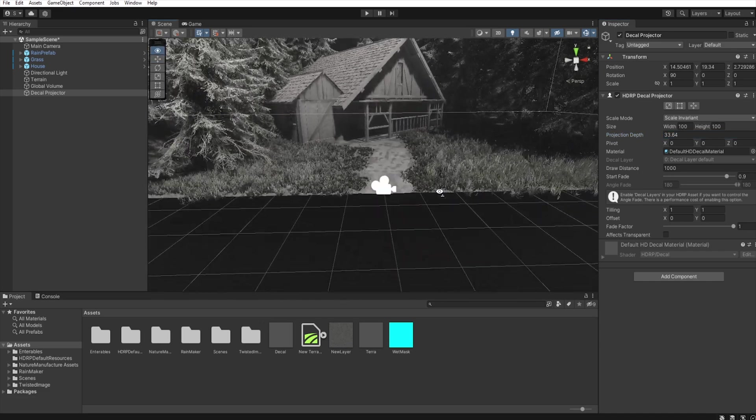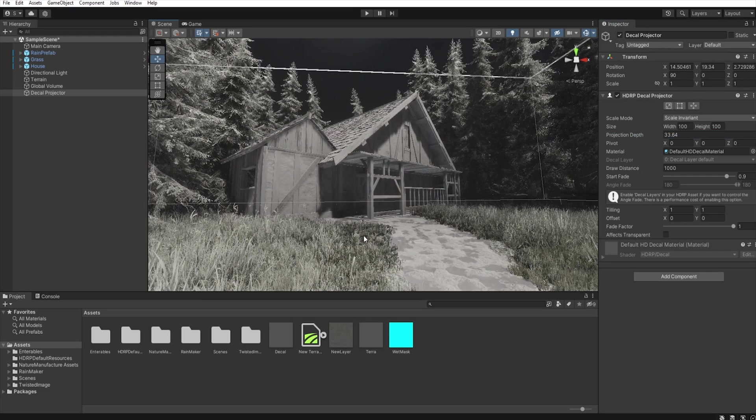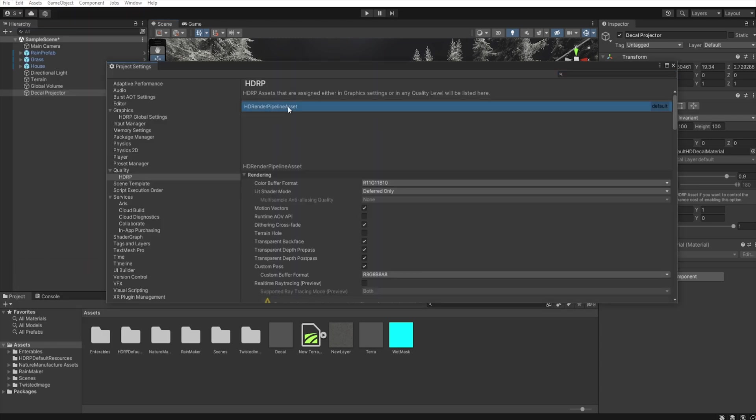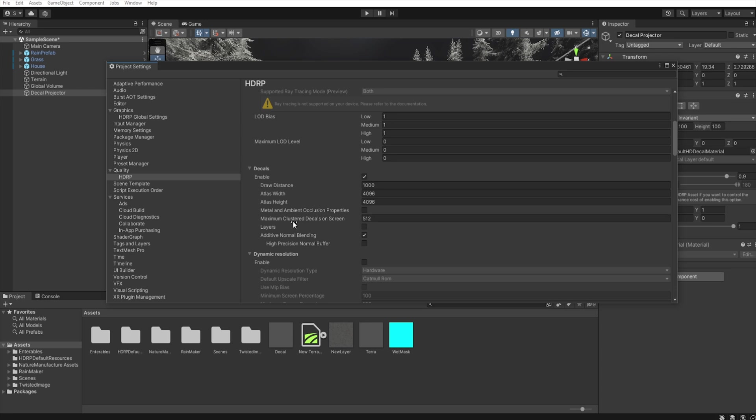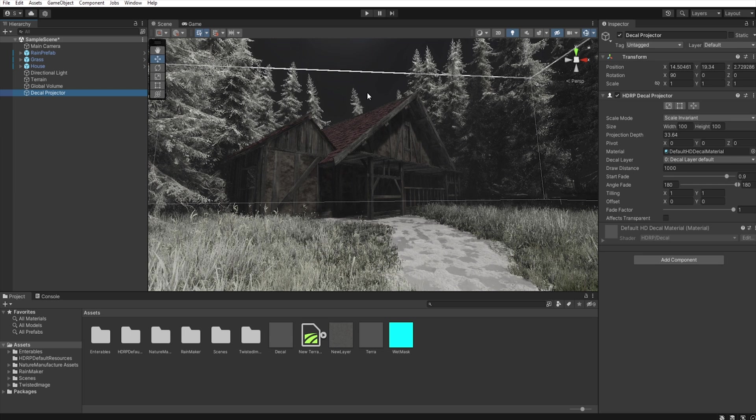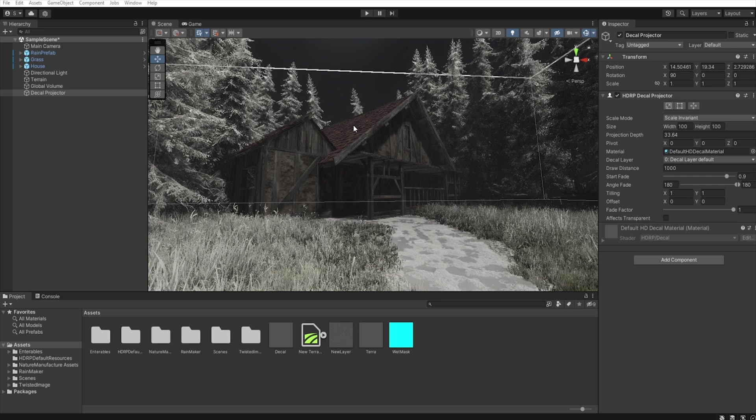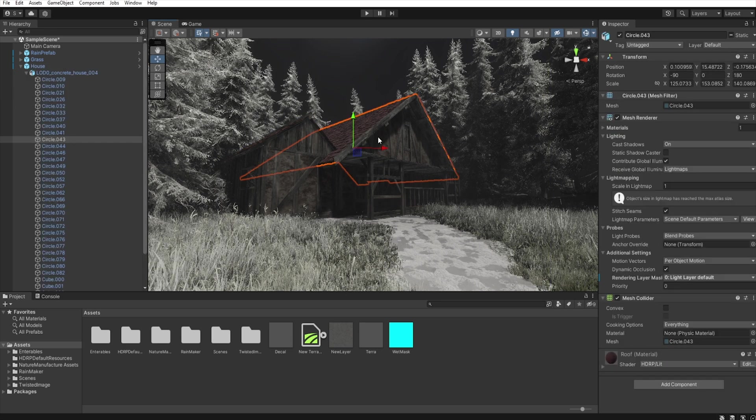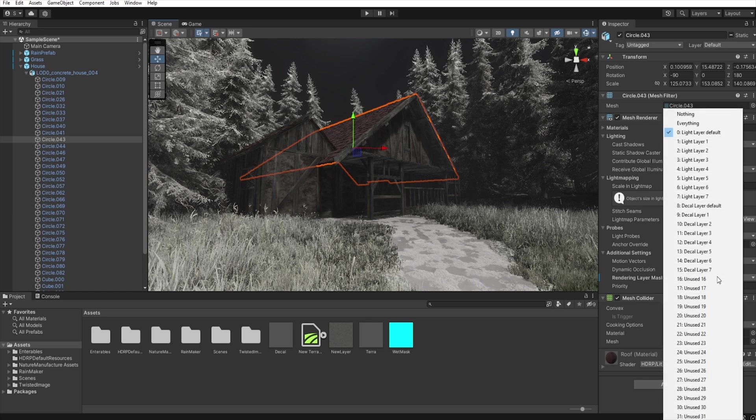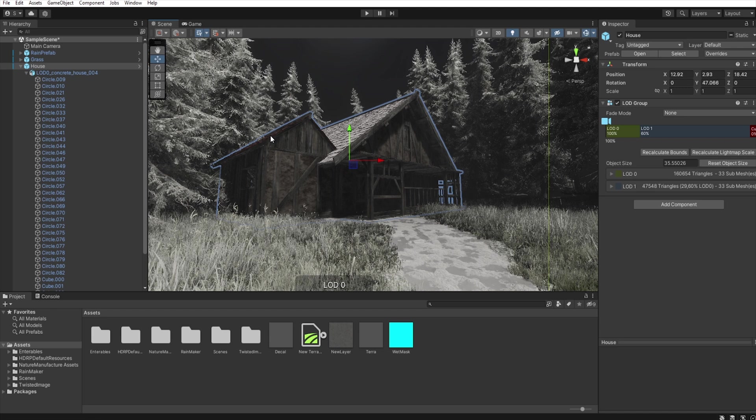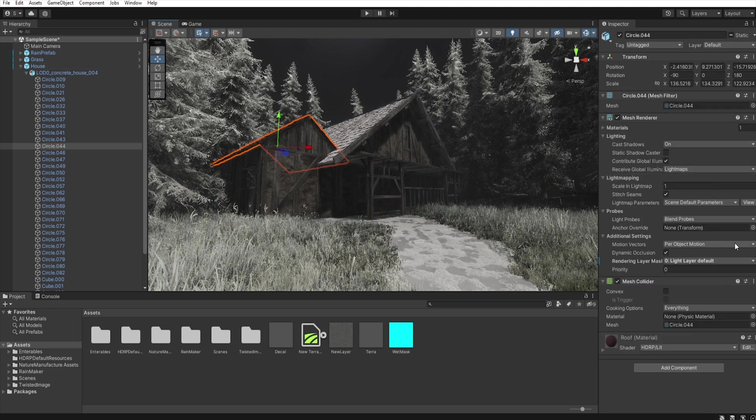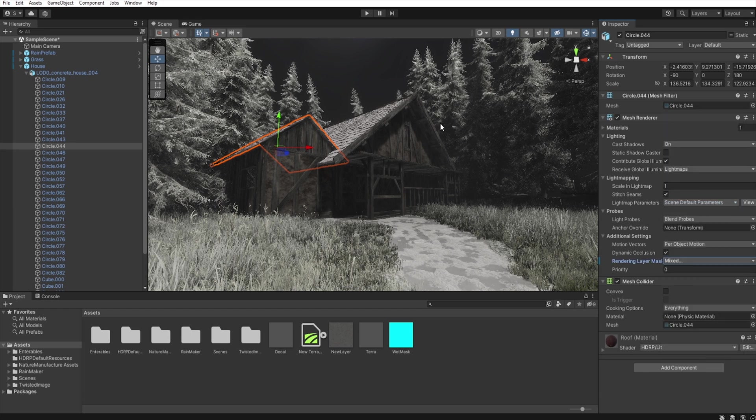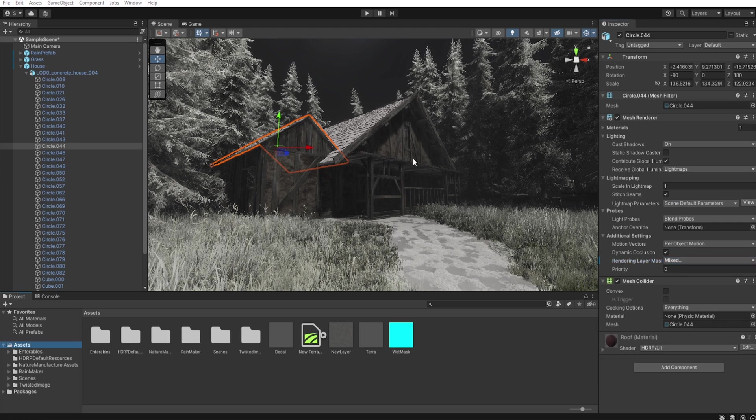Okay, so as you can see all our models are affected by this decal. We make it white on purpose because now we go to edit project settings HDRP and let's enable layers. And now as you can see our house is not affected by this decal. We do this because we don't want the wetness to be inside the house, only just on the roof. So let's click on the roof and select here decal layer default. So as you can see now the roof is affected by these decals. You can set this manually on objects that you want to be wet or disable this decal layer on objects that you don't want to be wet.